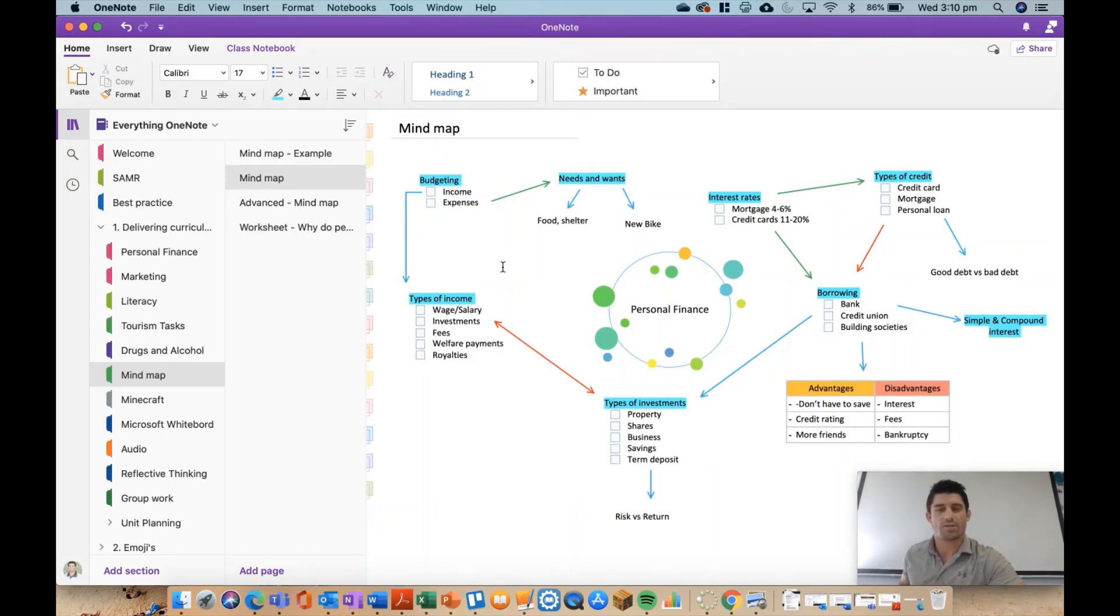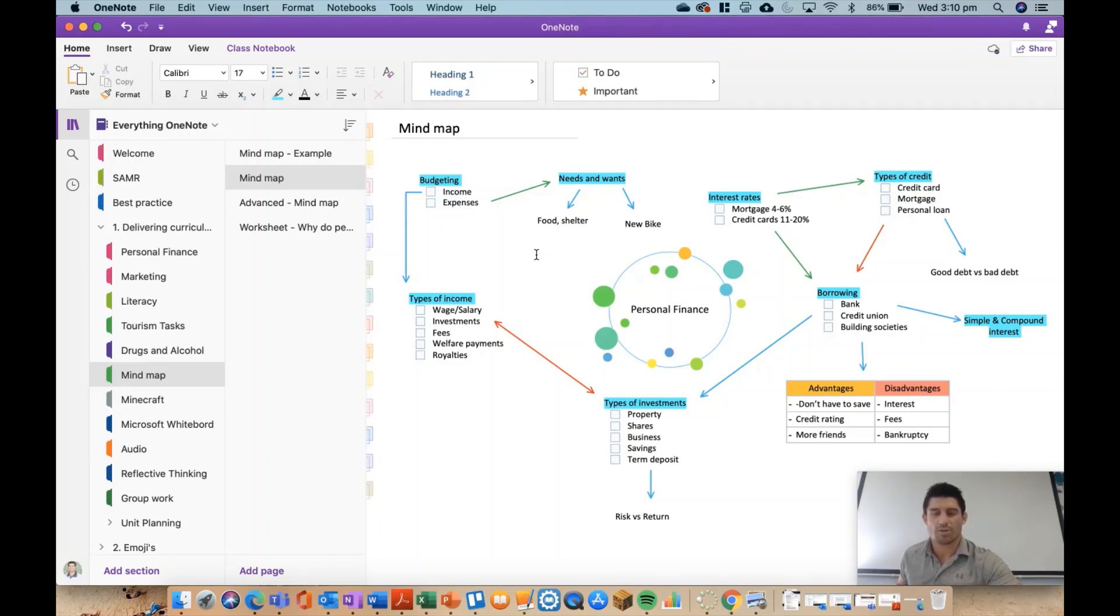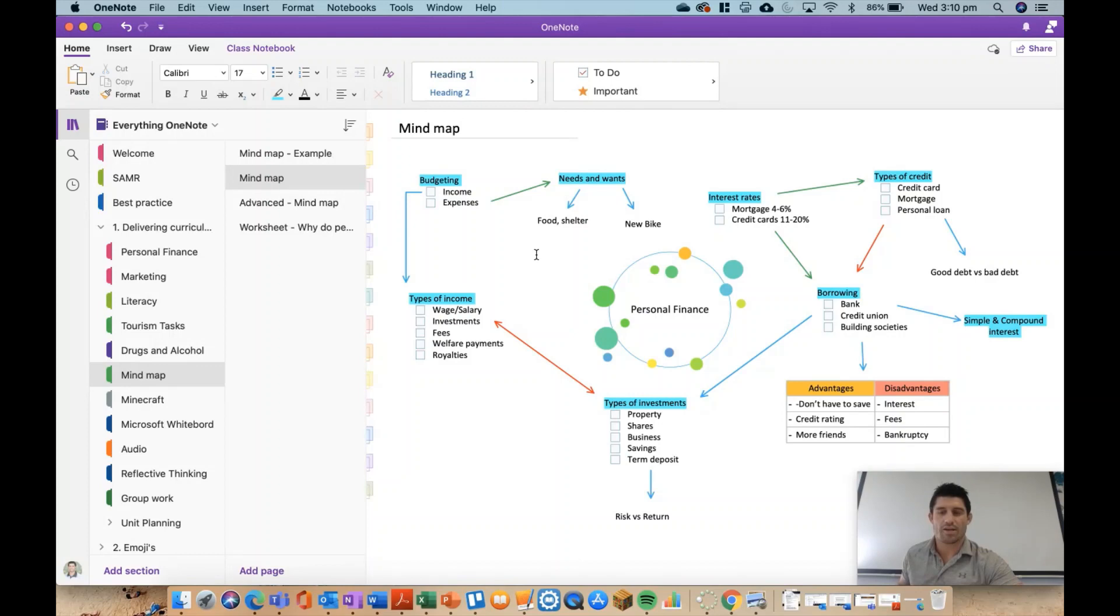It's literally just using a bit of text, a bit of table, a bit of highlight, and some arrows to show some of the different topics and connections between them. But if you want to really build on that, I've created more of an advanced mind map.